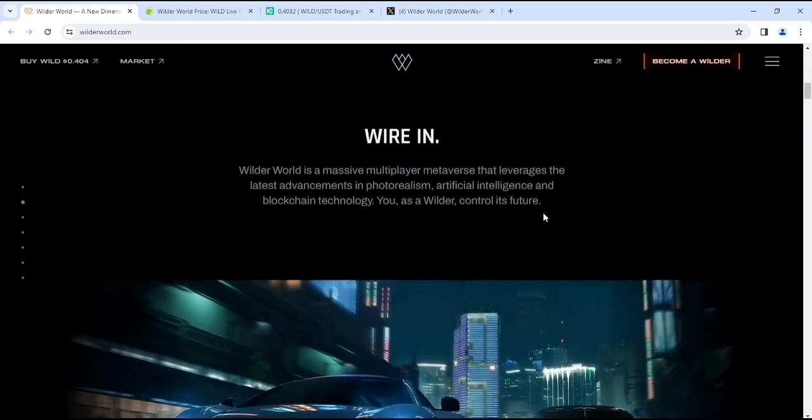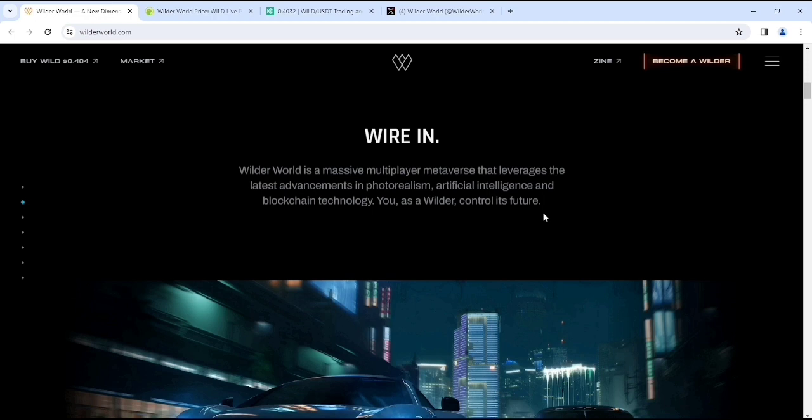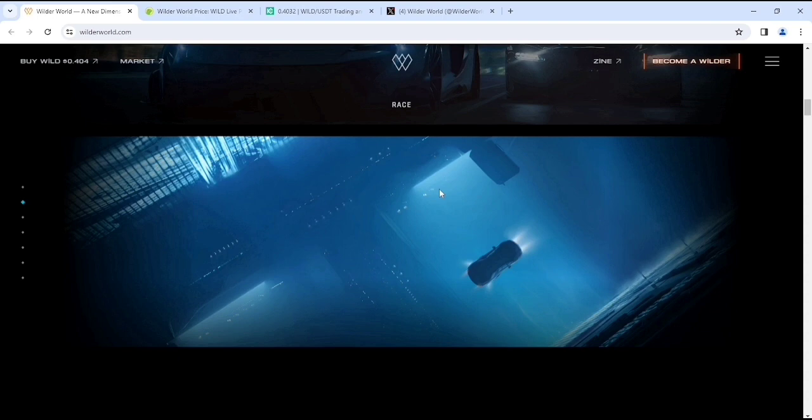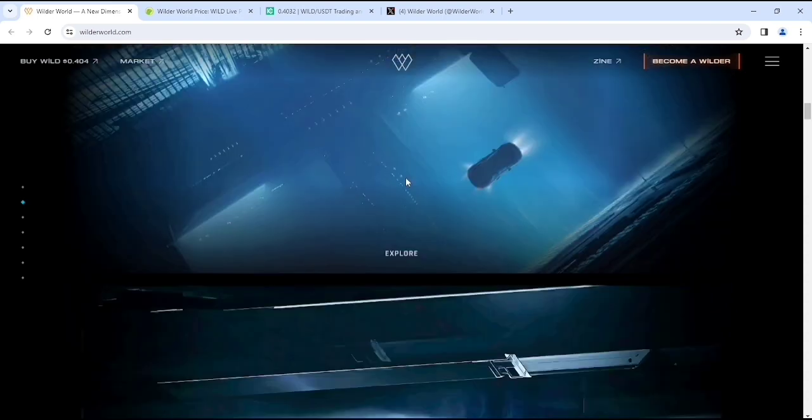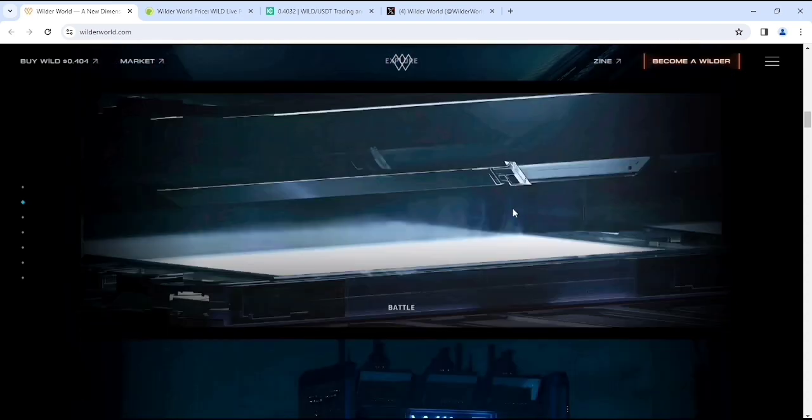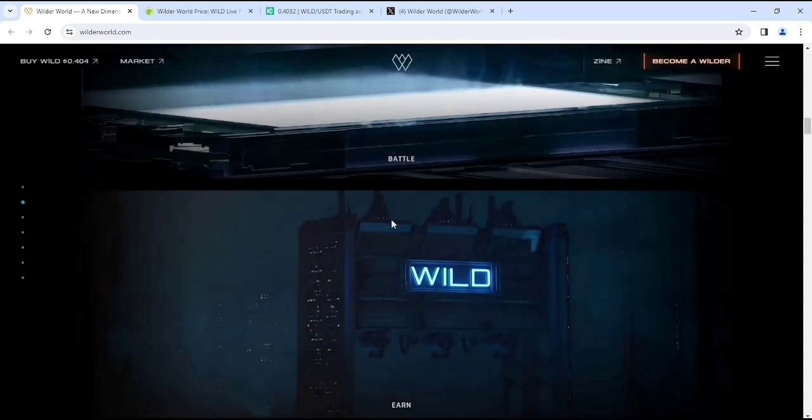Wilder World is a massive multiplayer metaverse that leverages the latest advancements in photorealism, artificial intelligence and blockchain technology. You can see the gaming interface like racing types of games, which is pretty cool.